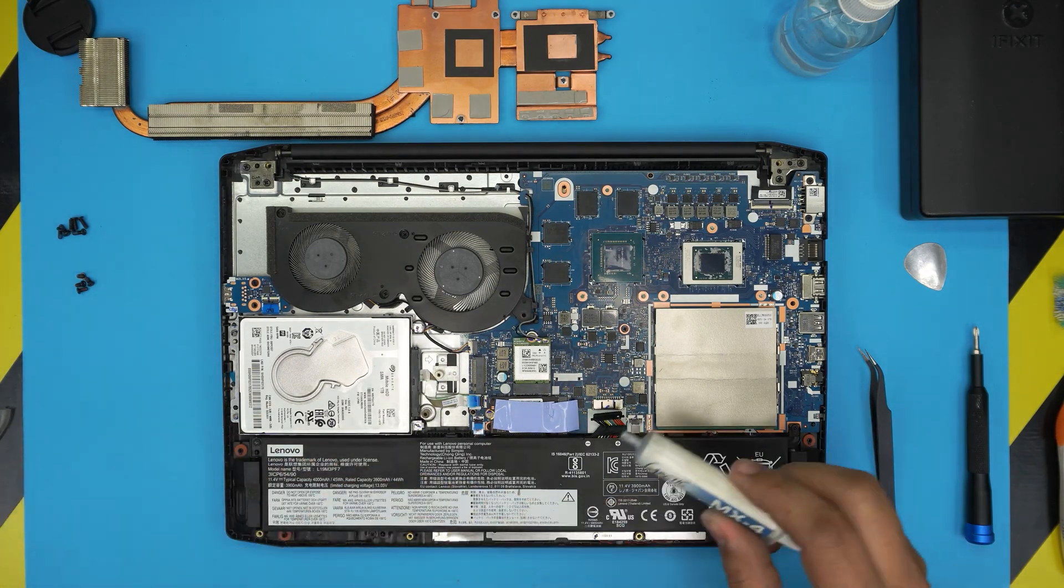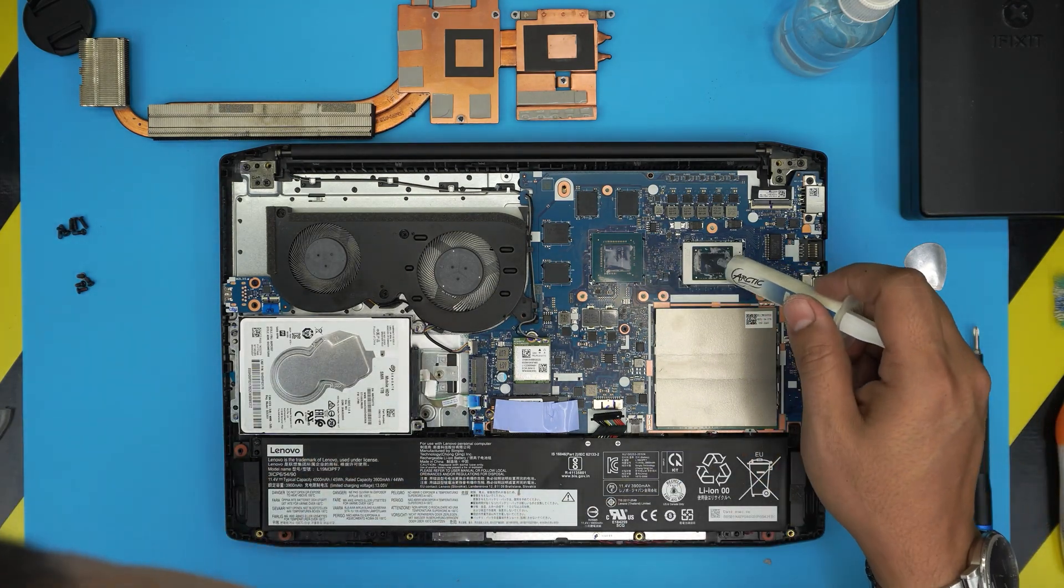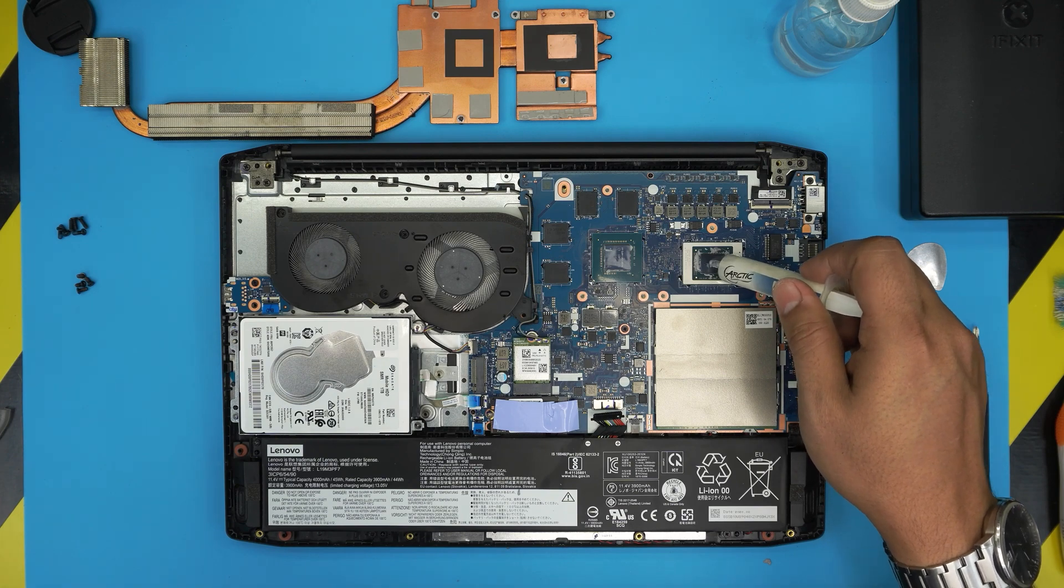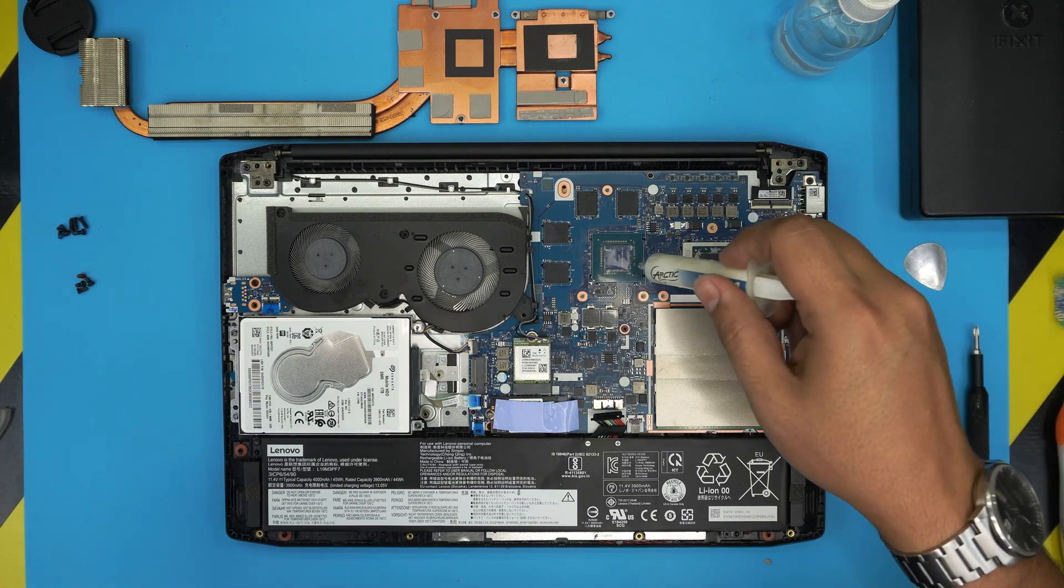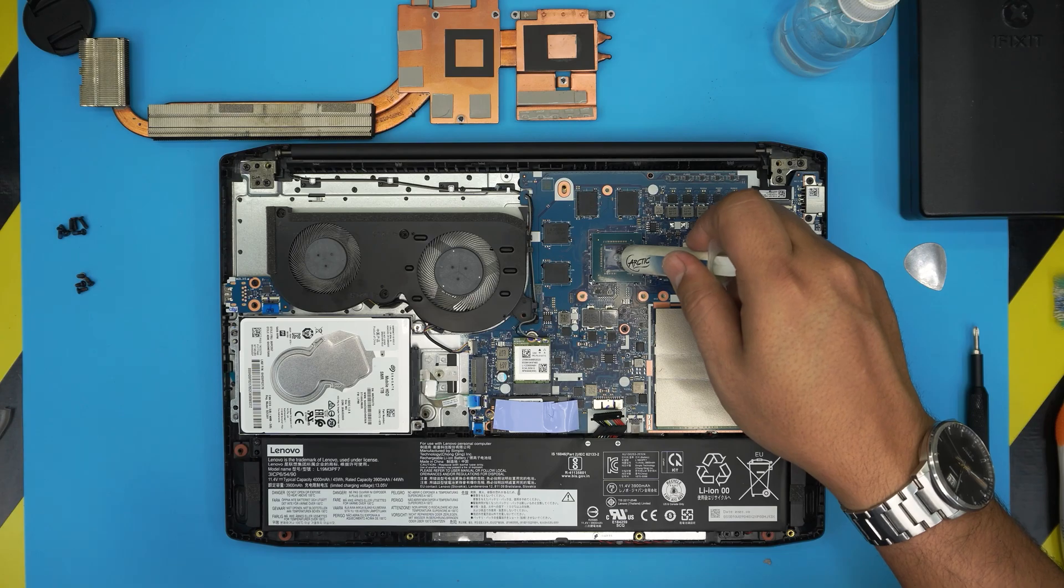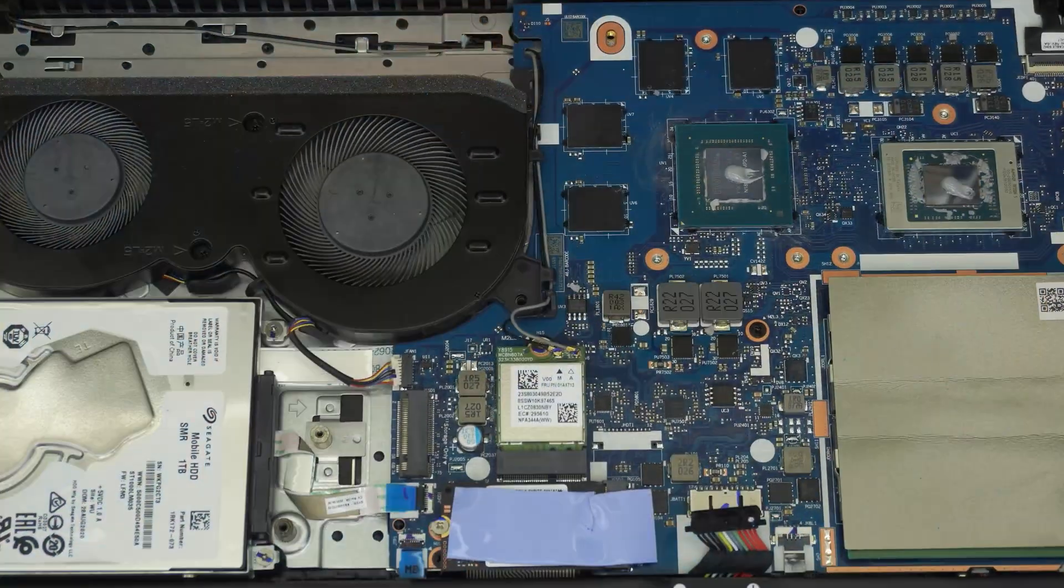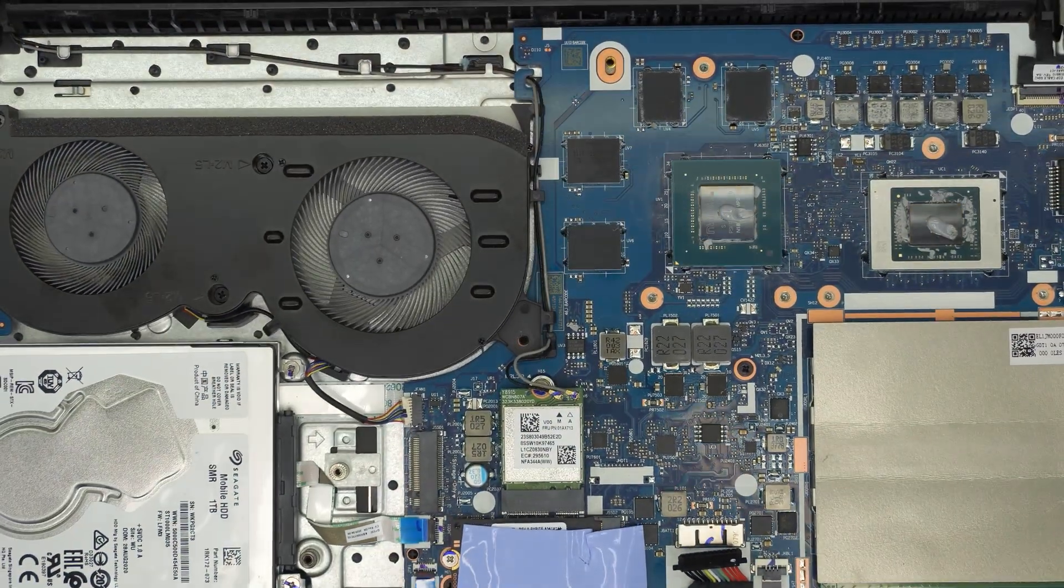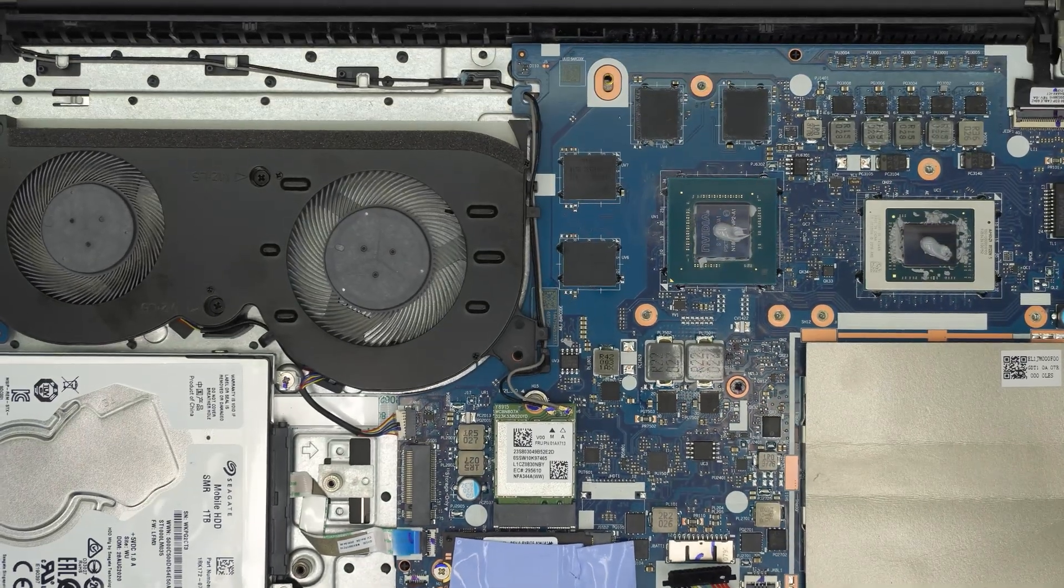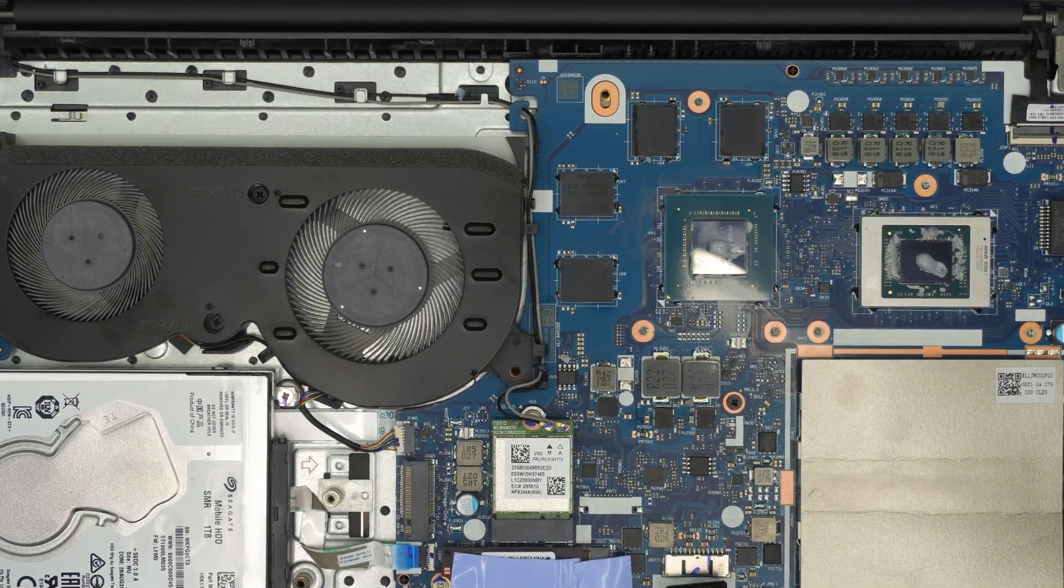Once you clean it up, make sure there's nothing on top. Just put a tiny drop on the CPU and tiny drop right on the GPU. So that's the amount of paste I put. Don't worry, it's not too much, it's not too little. That's perfect.